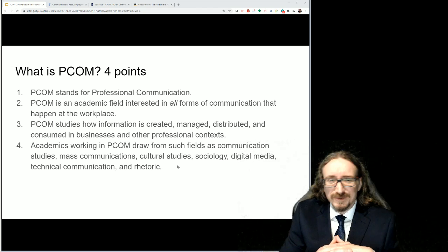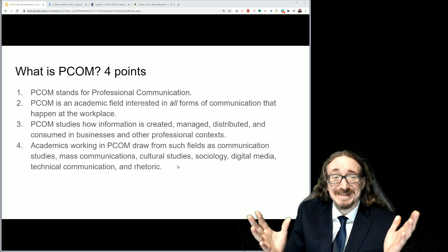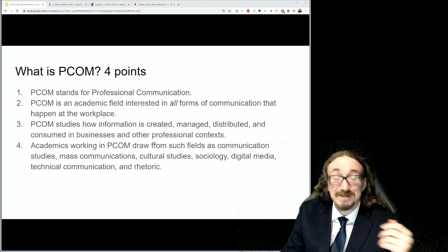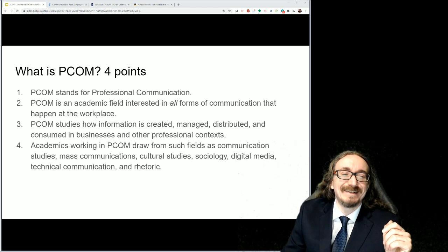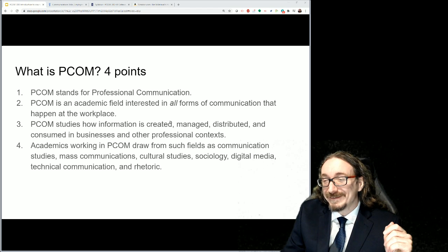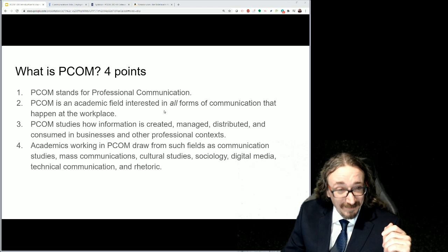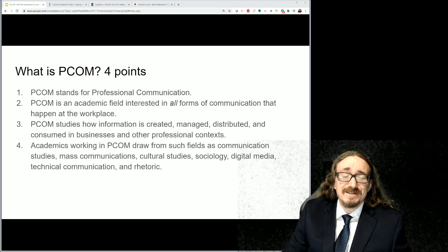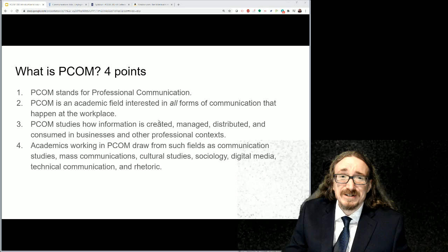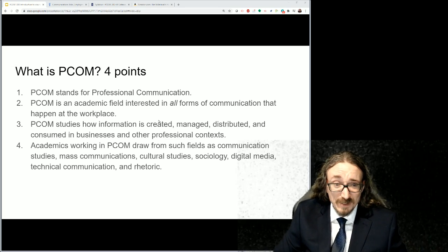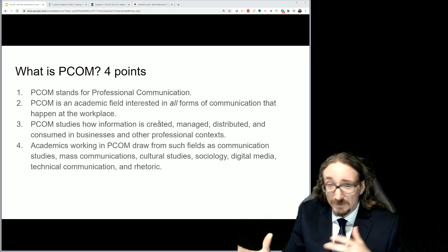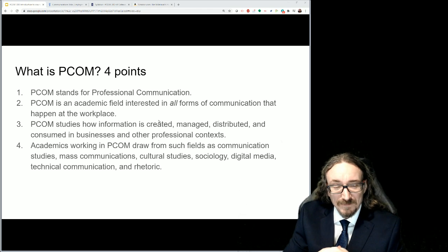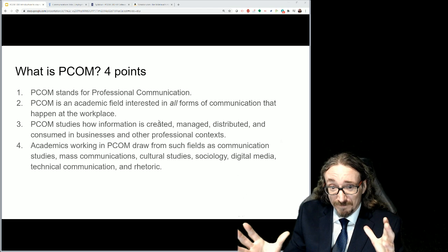First of all, what is PCOM? What is this course all about? What does it stand for? It's fun to say PCOM, but somebody might ask you what that is. You can tell them it's professional communication. Now that's probably not going to answer their question very well, so we need to go a little bit deeper. If you dig around in the scholarship around this, it's an academic field — you could major in English, mass communication, or communication studies, and professional communication is one of those fields.